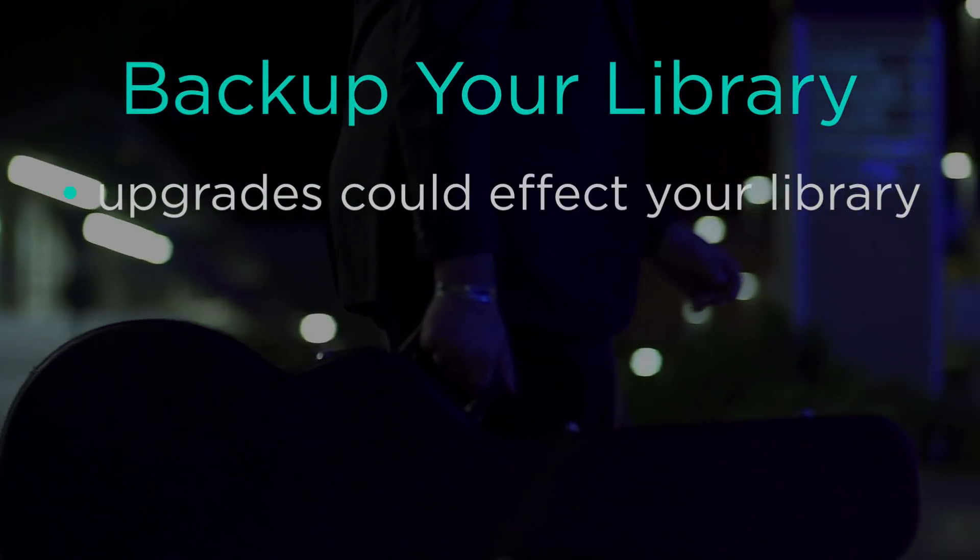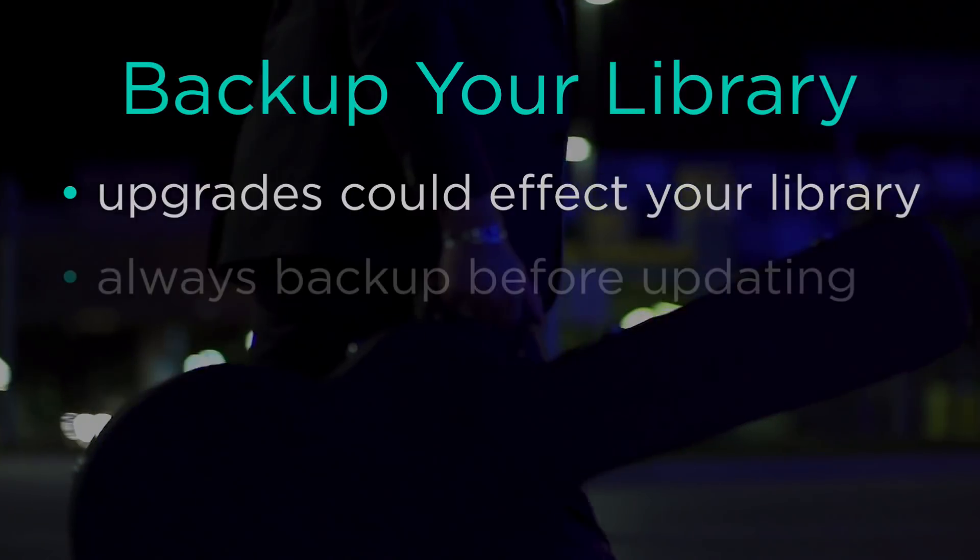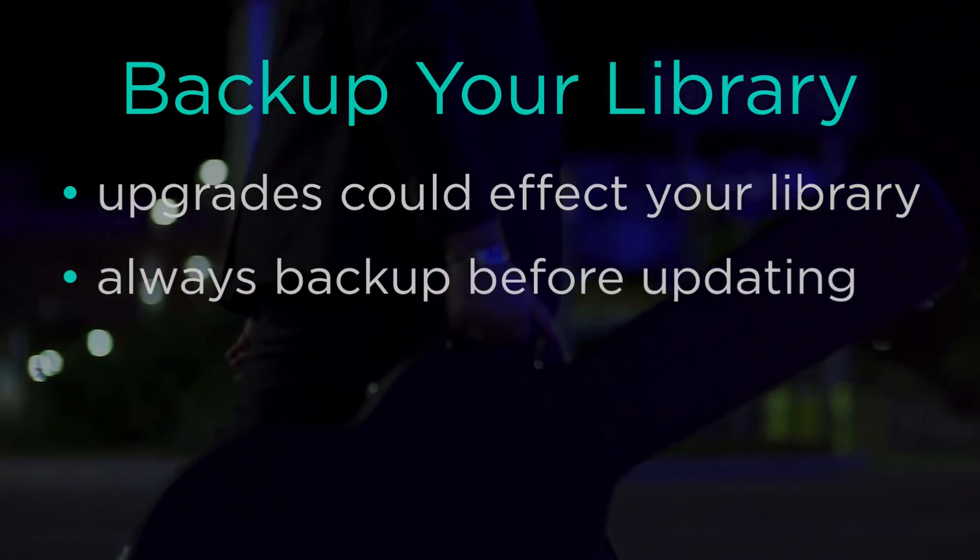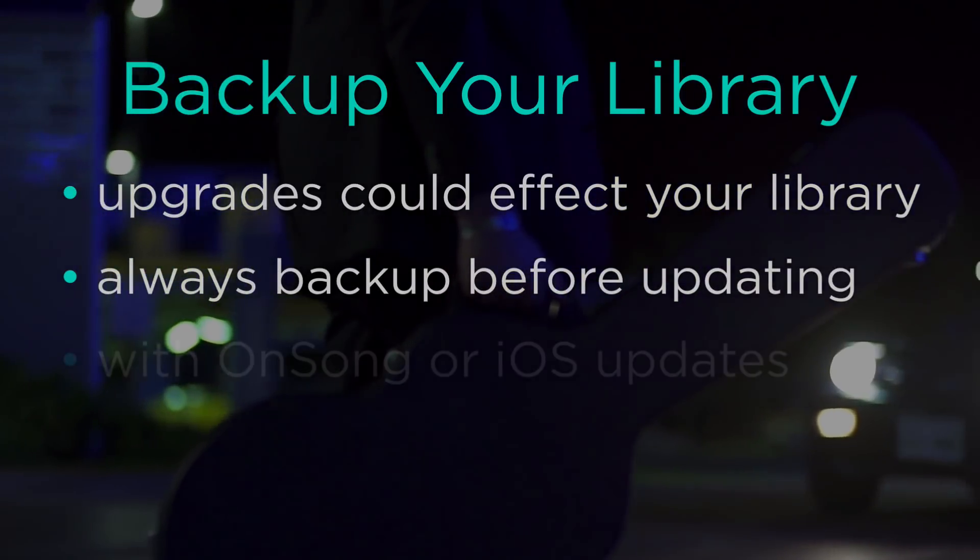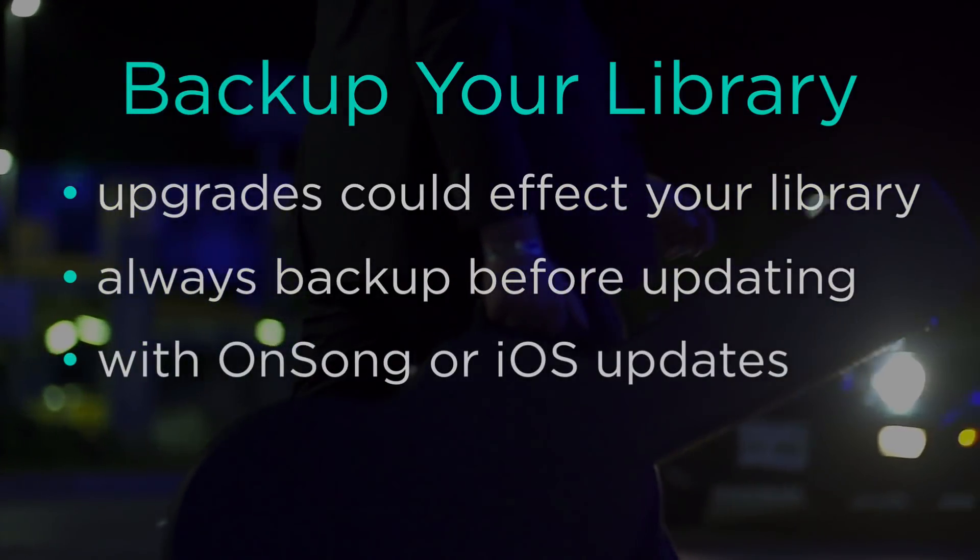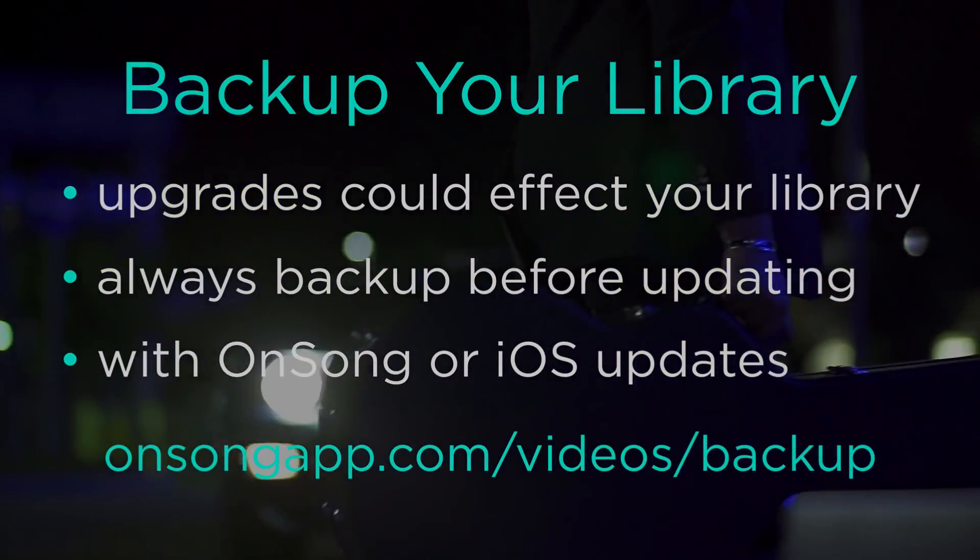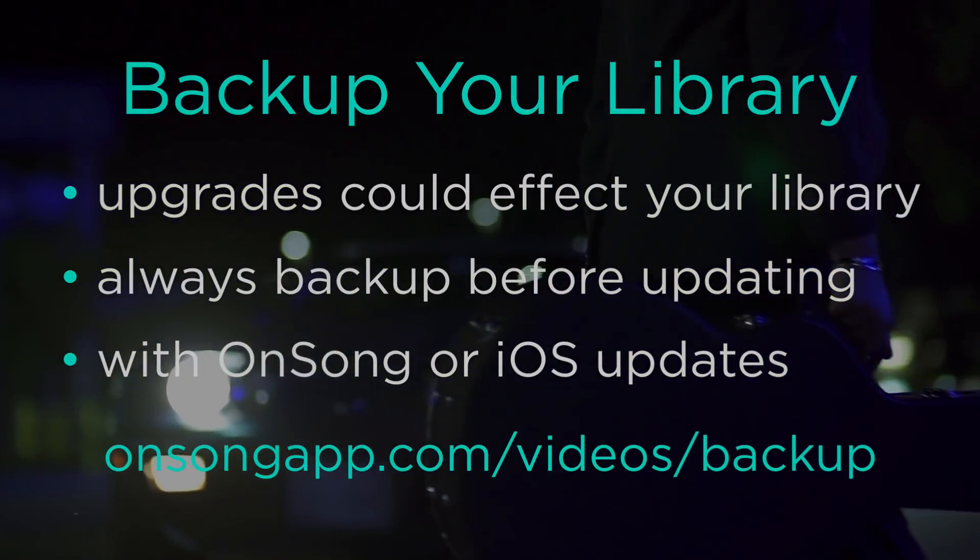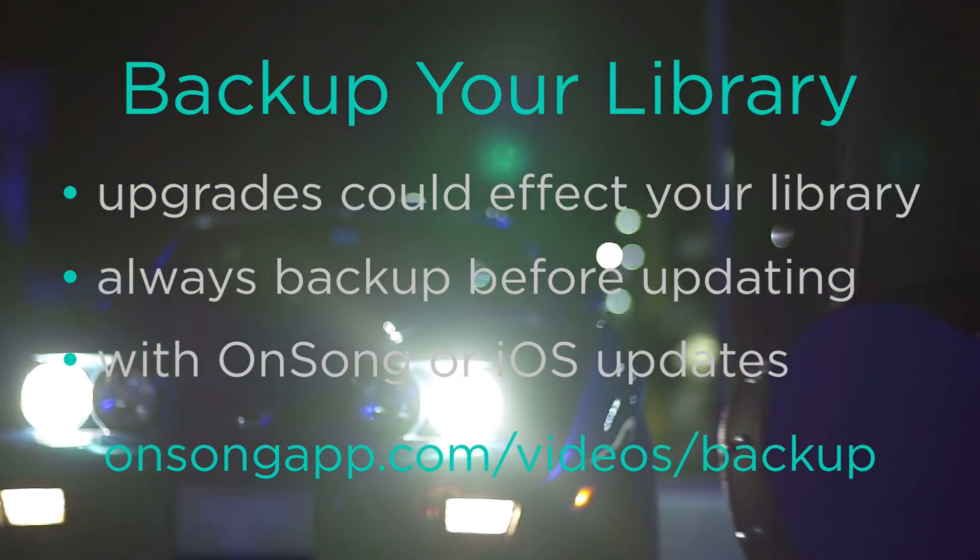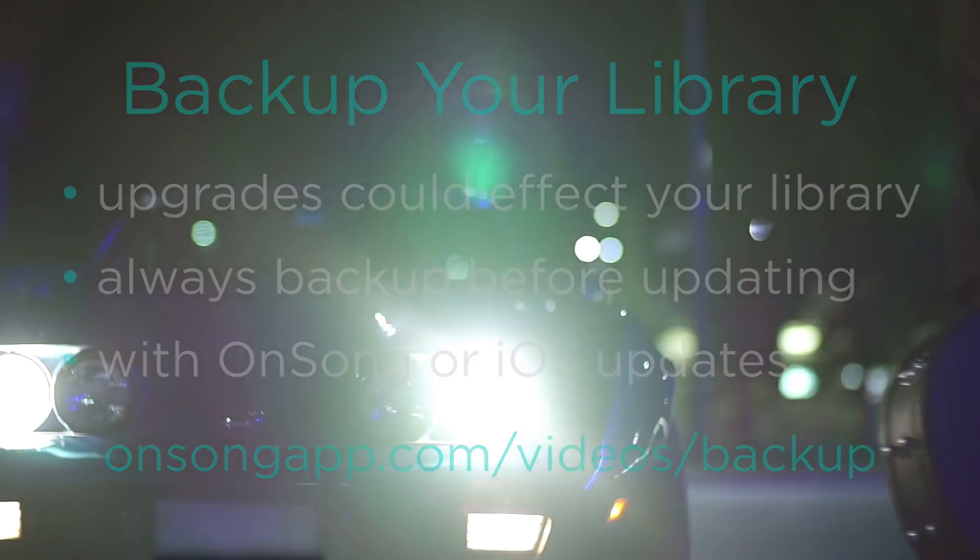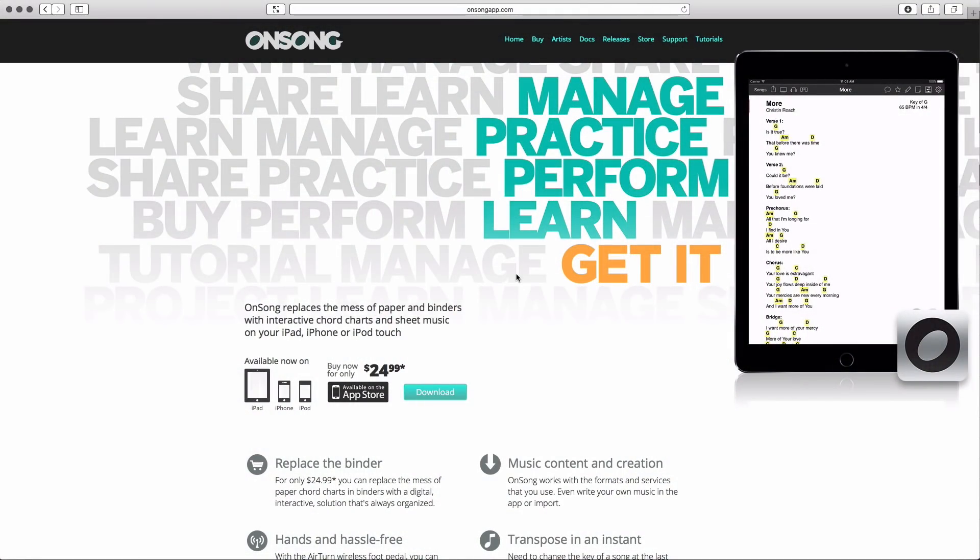Any update to any software has a small but very real chance of affecting your stuff. Always back up your OnSong library before you update OnSong or iOS. You can learn how to set up automatic or manual backups in this video tutorial.